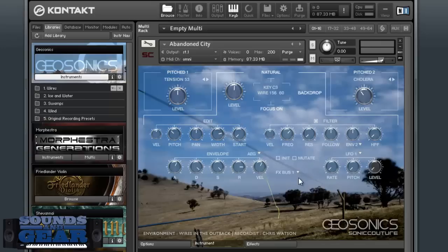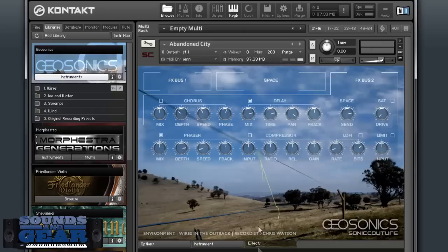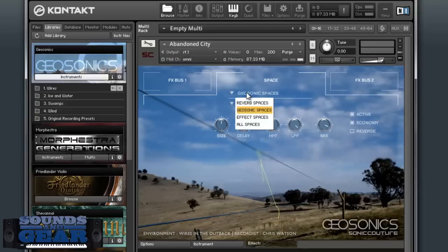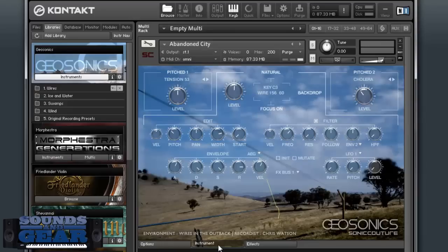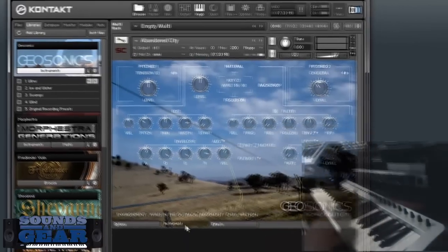Down here you've got your edit section, filter envelopes, LFO, and you can assign your effects buses. You've got your Mutate option and the ability to initialize a patch. Effects bus one and two use the same effects but with different parameters set for each. Then you've got your convolution reverb settings with different spaces and samples within each one. Over here you've got options for the Jammer, which is basically an arpeggiator, and some preferences. There's a lot in here, so I'm going to go through and just play them so you can get a feel for each category.